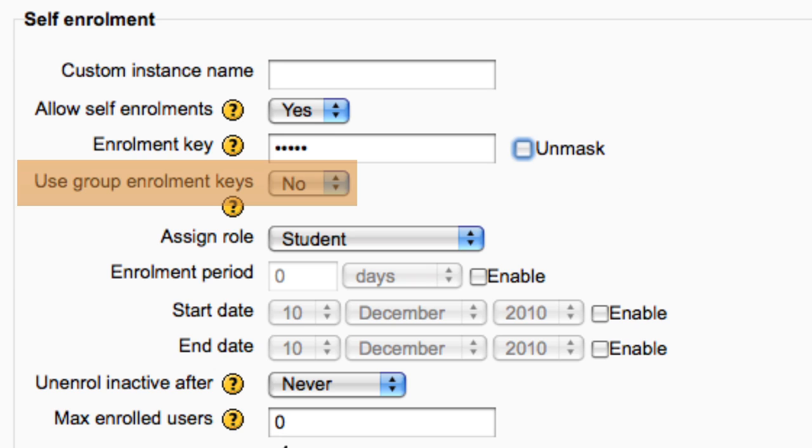To use a group enrollment key, an enrollment key must be specified in the course settings as well as the group enrollment key in the group settings.